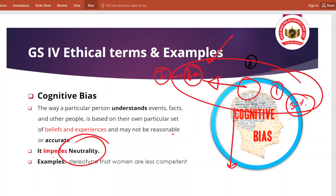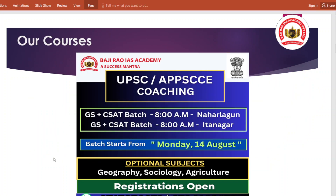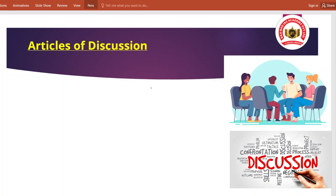So we will move to our article discussion. But before that, we have started our courses and the batch is getting started from 14th of August. You can enroll and call on the numbers given below.